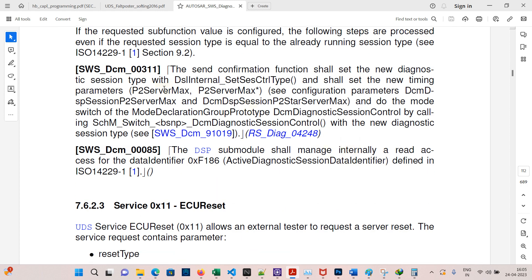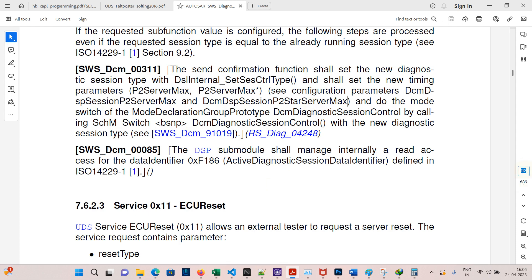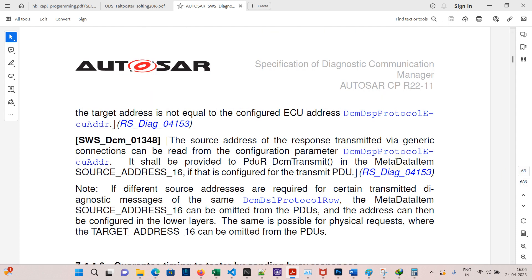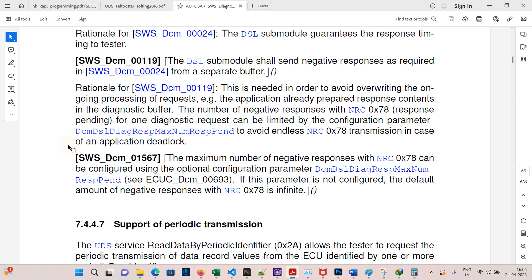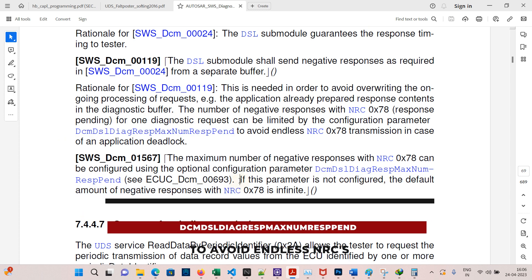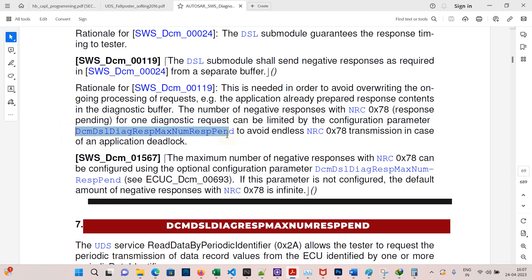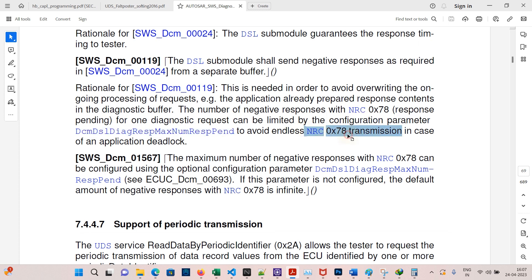Go to page 112. Using these two parameters — DcmDspSessionP2ServerMax and DcmDspSessionP2StarServerMax — we can configure the P2 timings. On page 69, the parameter DcmDslDiagMaxNumberOfRespPend controls the number of NRC 78 to be sent. If it is left empty, the ECU will keep sending NRC 78 endlessly. To avoid this, we need to configure this parameter in AUTOSAR.